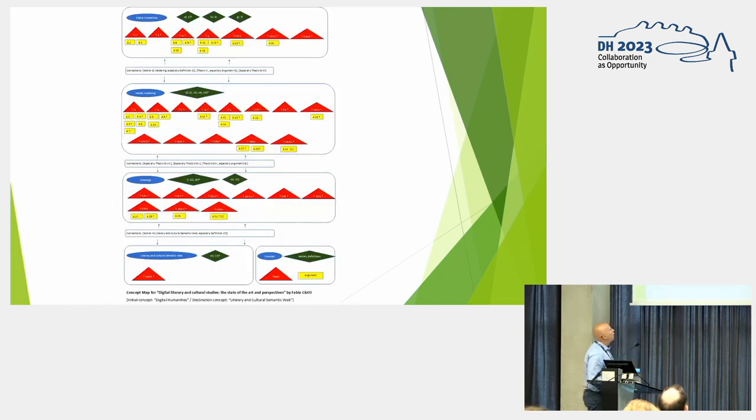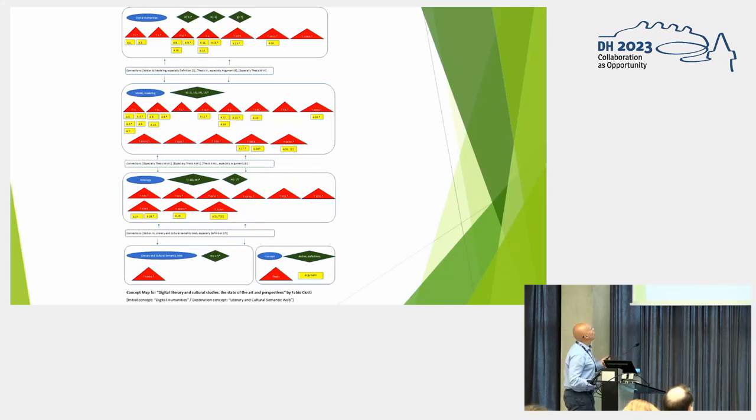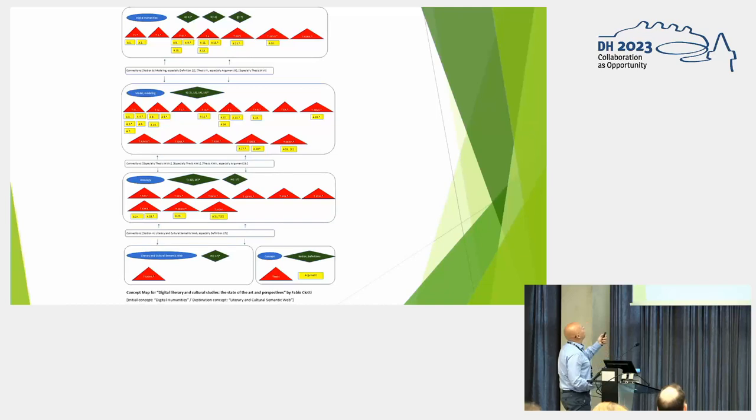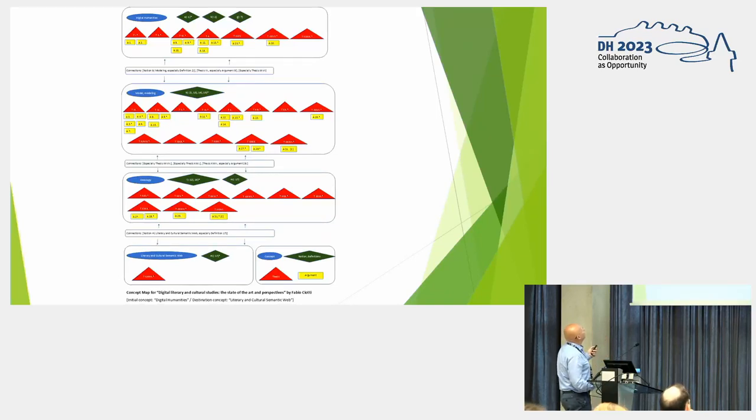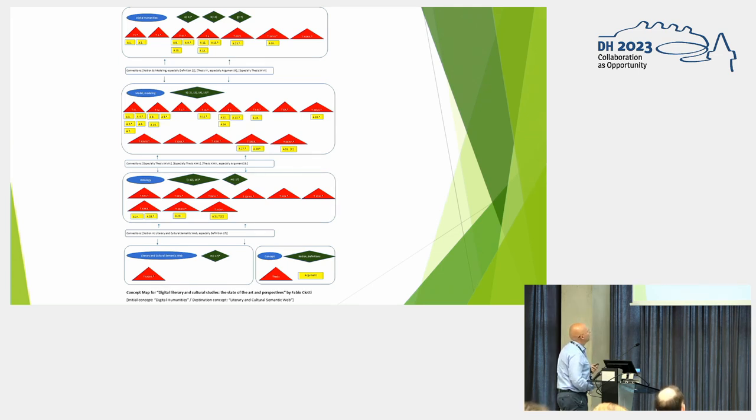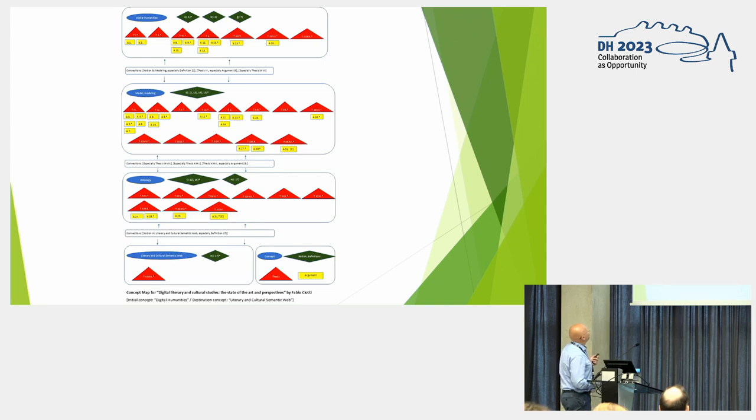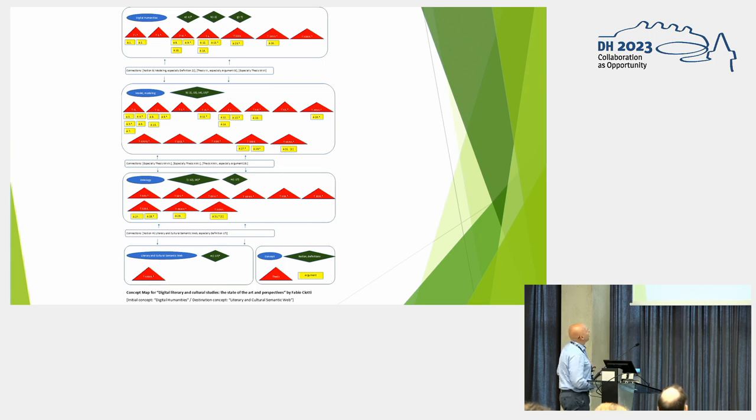And this is how a concept map should look like. It's based on a text by Fabio Cioti, Digital Literary and Cultural Studies, the State of the Art and Perspectives. Here we have four concept groups. We have the initial concept of digital humanities. And then we have the destination concept of literary and cultural semantic web. In between, we have two intermediaries, the modeling intermediary concept, and the ontology intermediary concept. This means that between digital humanities and literary cultural semantic web, there's a conceptual distance of two.